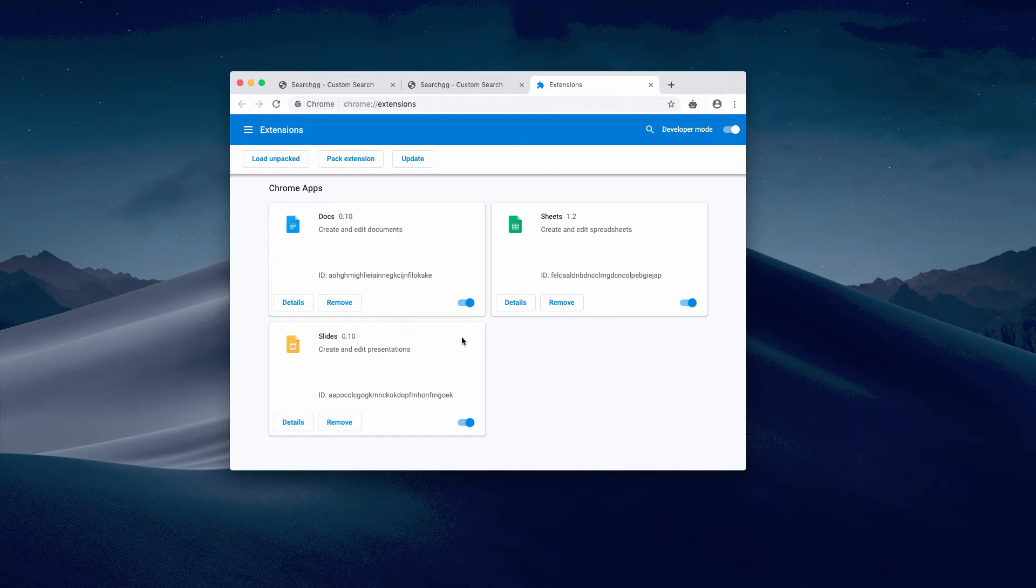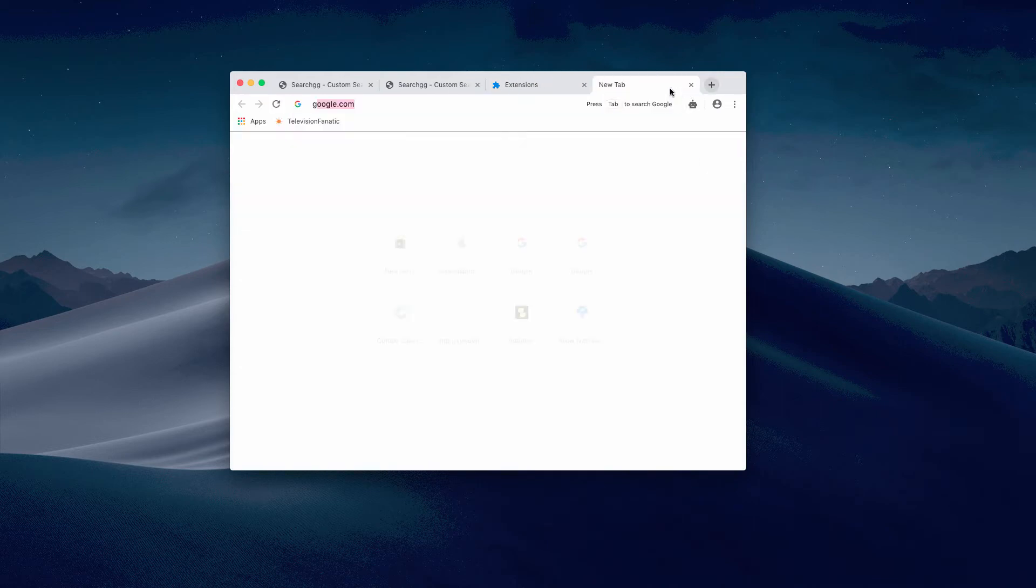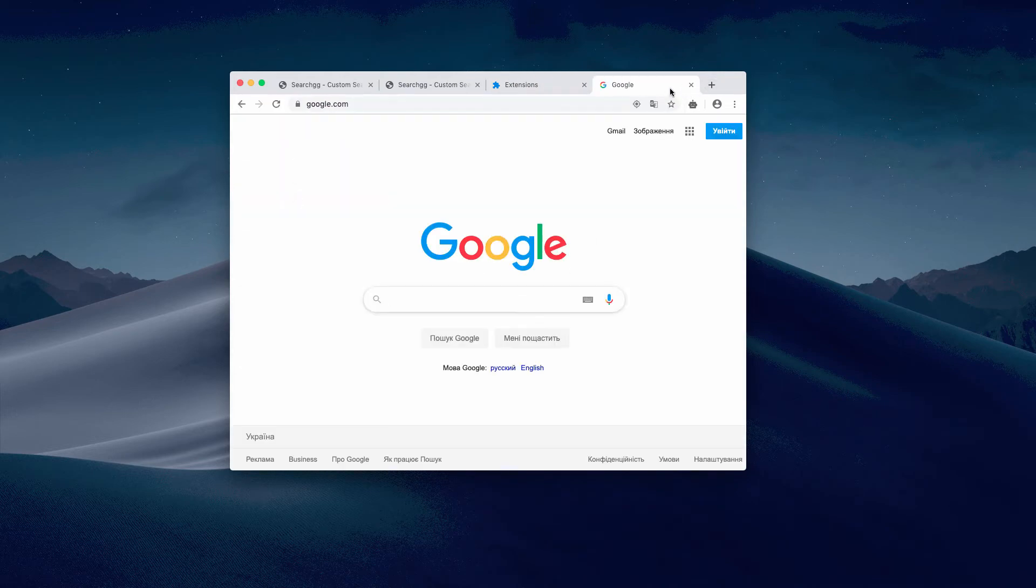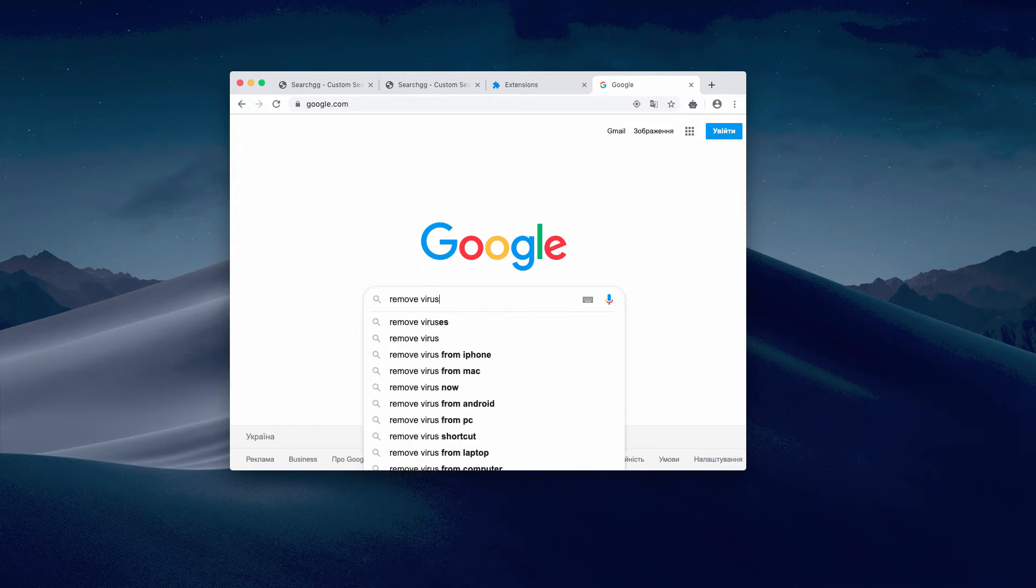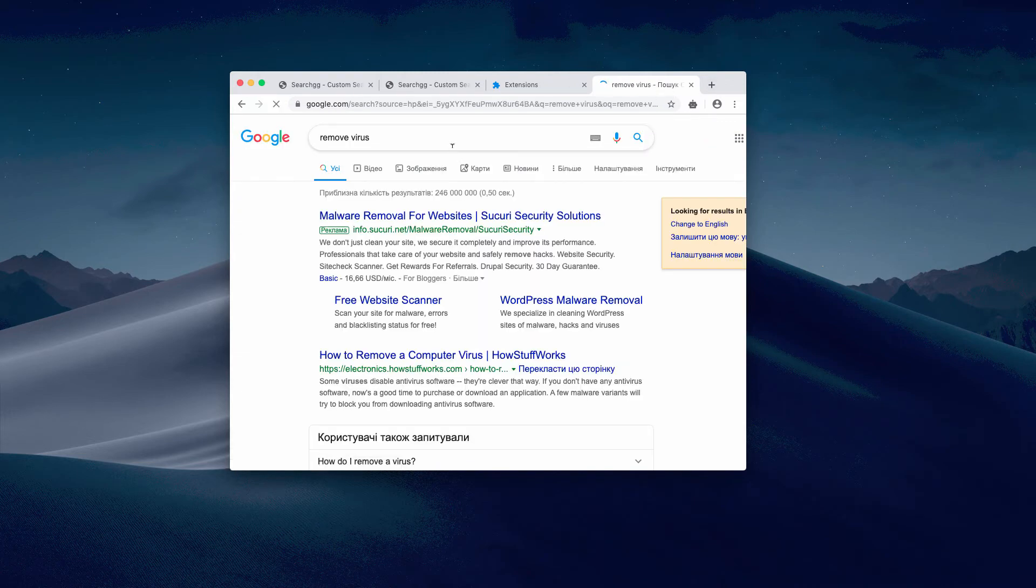As you see, right now when we are back in Google and we submit some query, we will notice that the redirection no longer occurs. This was the manual step to fix your browser.